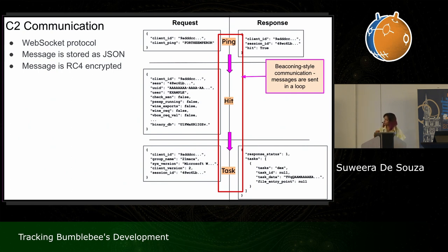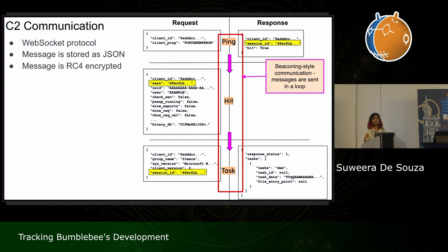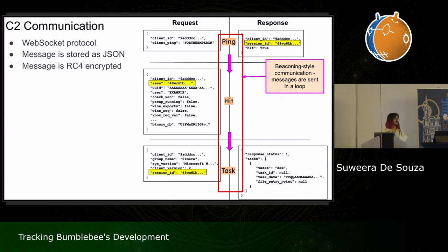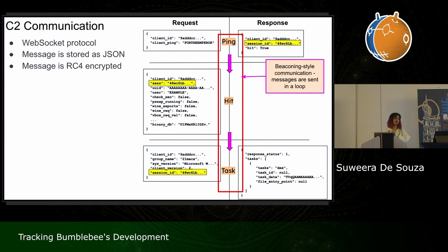The purpose of the ping message is to send the bot's ID, and in return it receives a session ID from the server. The session ID is used throughout the other request messages — likely for their backend to track messages. It then ends with the task response that relays the tasks, commands, and potential payloads for the malware.